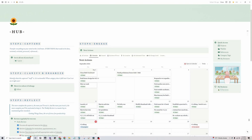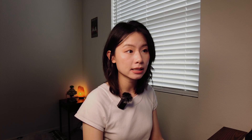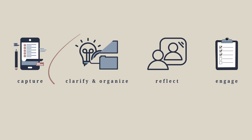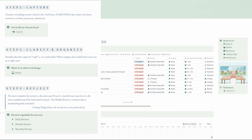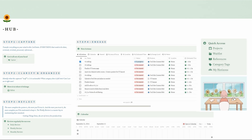Whenever my computer is on, my Notion system homepage is always open. This homepage is like a giant umbrella that covers all the information and databases I need to keep my life organized. It is structured around the five-step GTD workflow, but you might notice that there are only four steps listed here. That's because I've combined steps two and three — clarify and organize — into one, as in my experience they naturally go hand in hand.